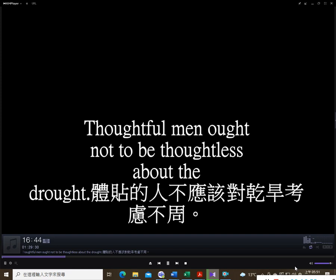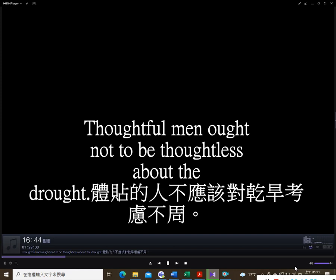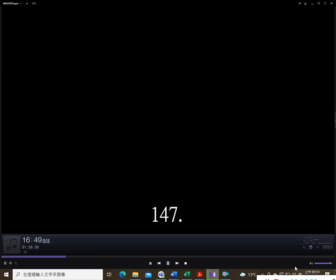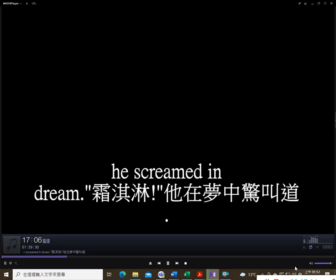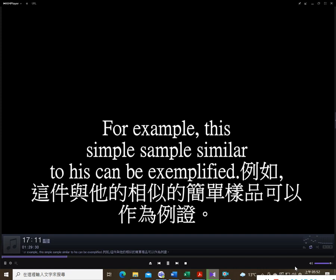104. I finally find that the financial findings are binding. 105. At the windy window, the widow finds a blind snake winding. 106. I refuse to accuse Fuse of diffusing confusion.